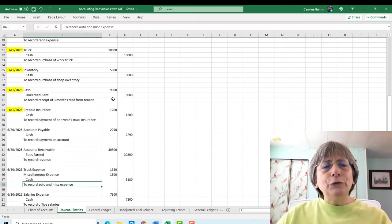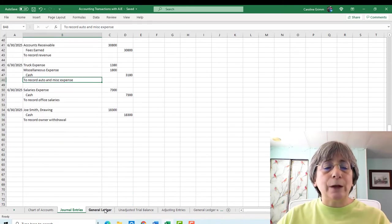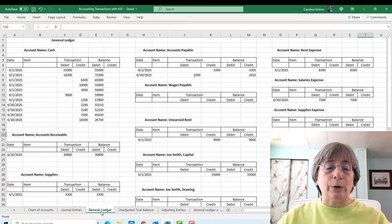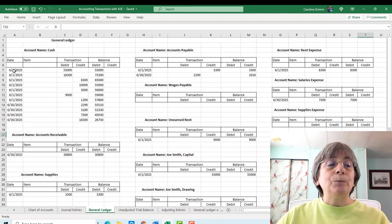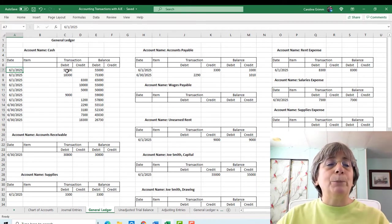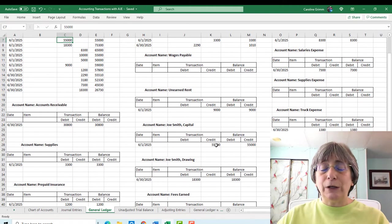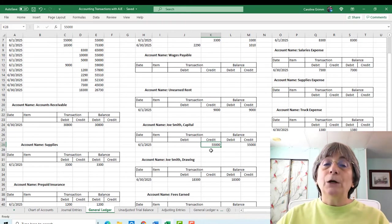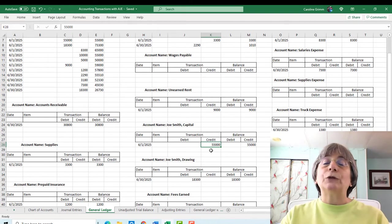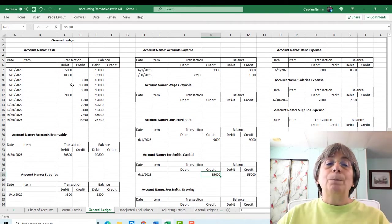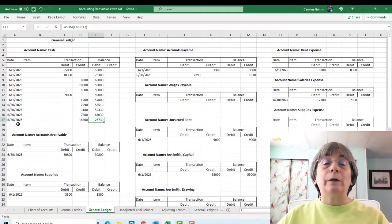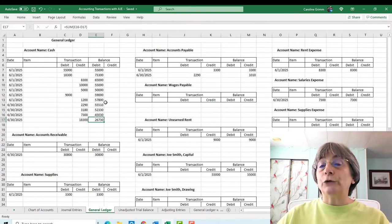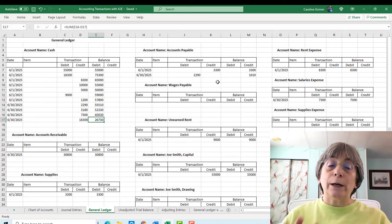And this spreadsheet is going to be available for you in the description of these videos so that you can download it and you can go through it at your leisure. Because I know sometimes it's not really a lot of fun to watch other people do accounting. But when you do it yourself, maybe it's more fun. So from this point, we took our journal entries and we posted them to our general ledger accounts, which is this screen right here. So here are all of our accounts. We have posted each transaction. Here's our original transaction with our business owner. He put $55,000 into the business to open up a business checking account.